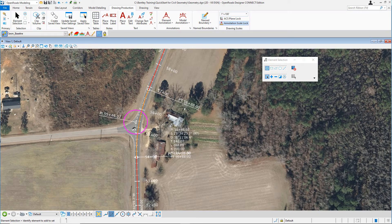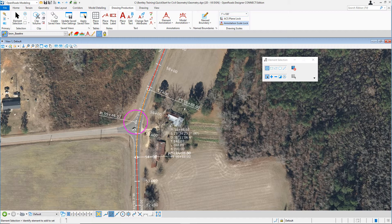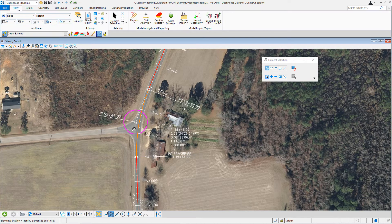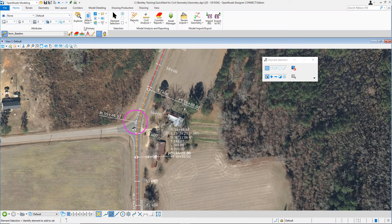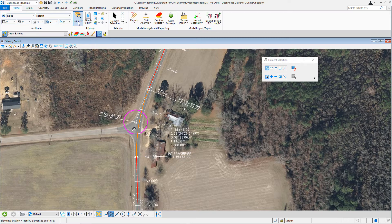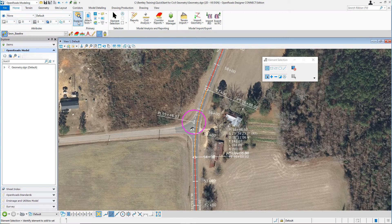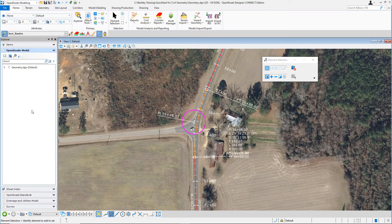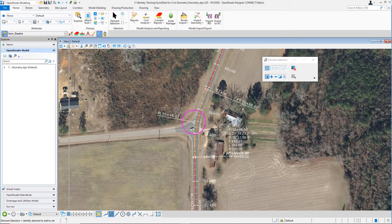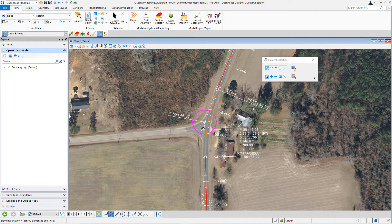For this lesson, we're going to continue working in the geometry design file. To open the Explorer tool, navigate to the Home tab, locate the primary ribbon panel, and select the Explorer tool. The Explorer tool will usually dock over to the left-hand side of the screen. Grab the edge of it and pull it a little bit wider into the view.